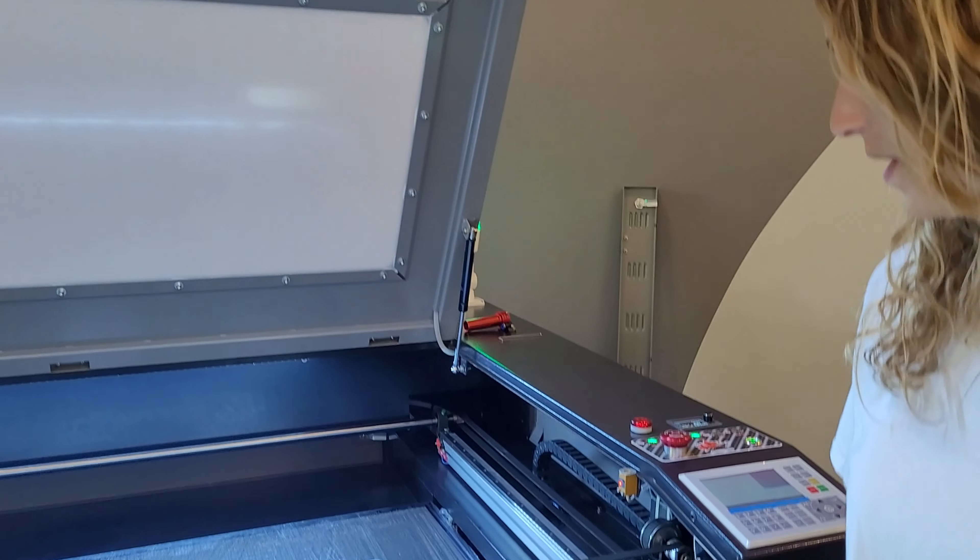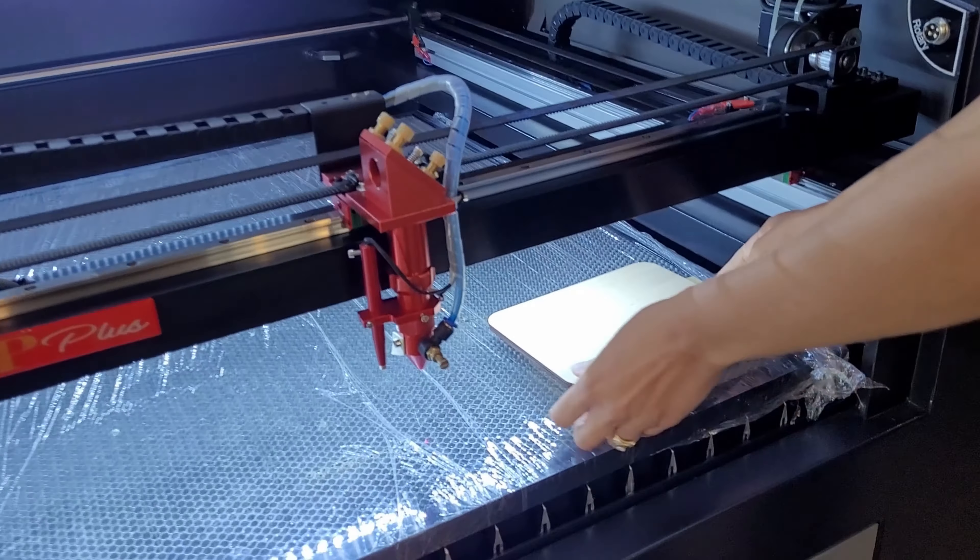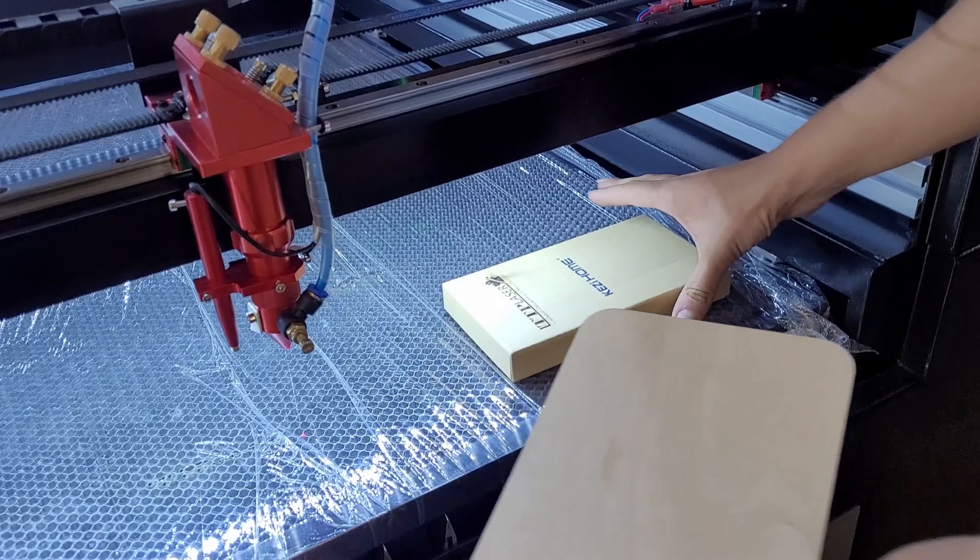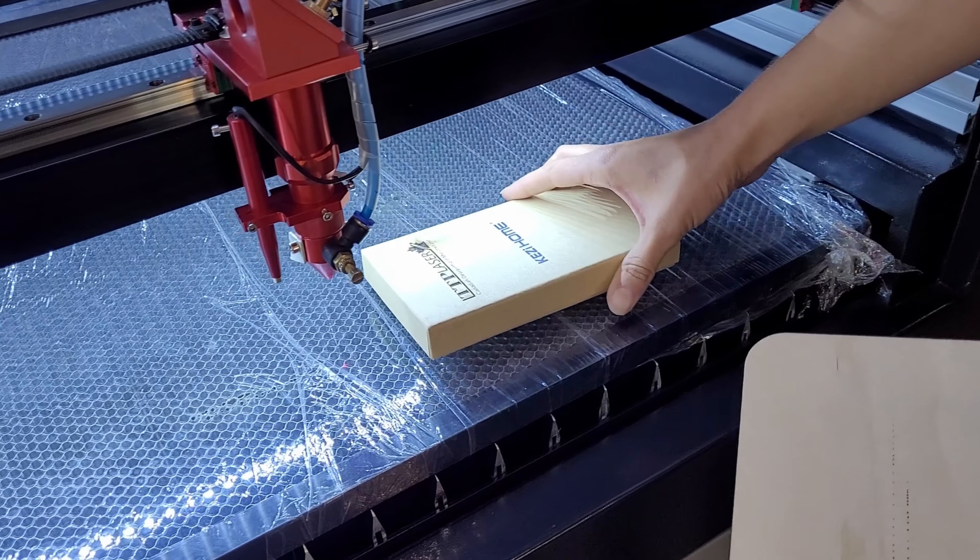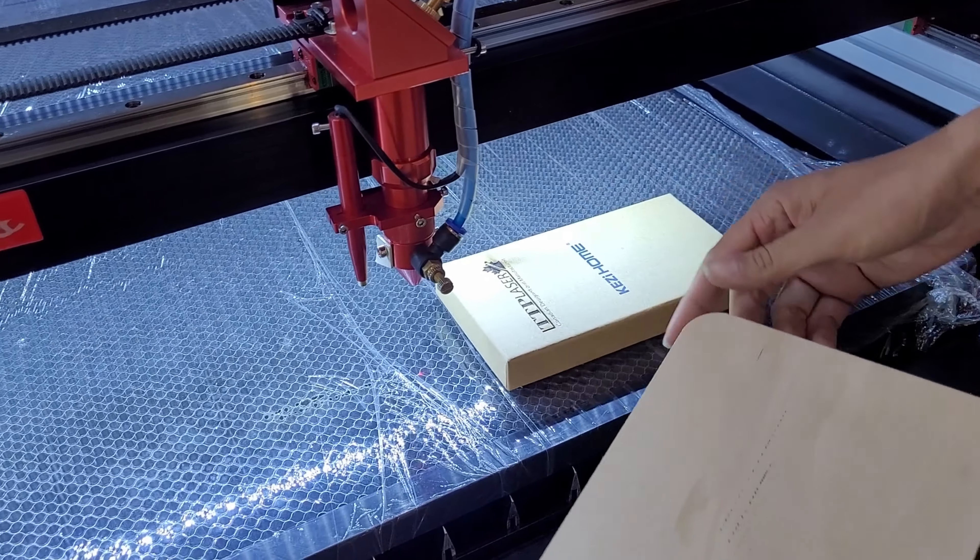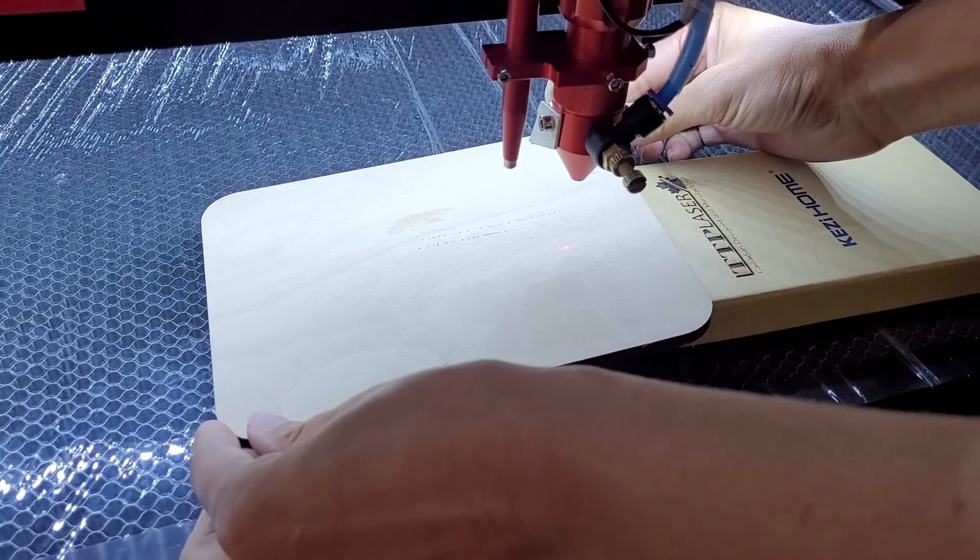The first thing you want to get is a scrap piece of wood and a block about an inch high. You're going to place it on your laser bed creating a ramp.